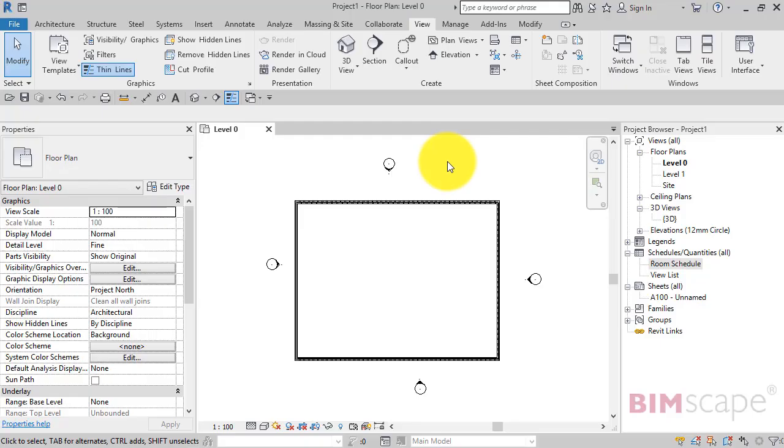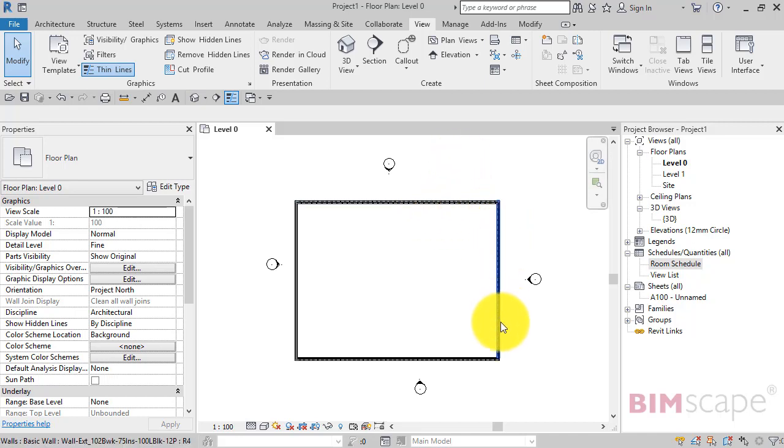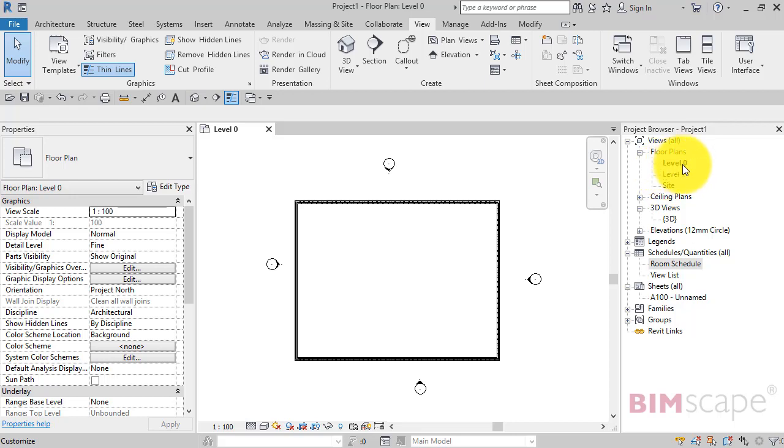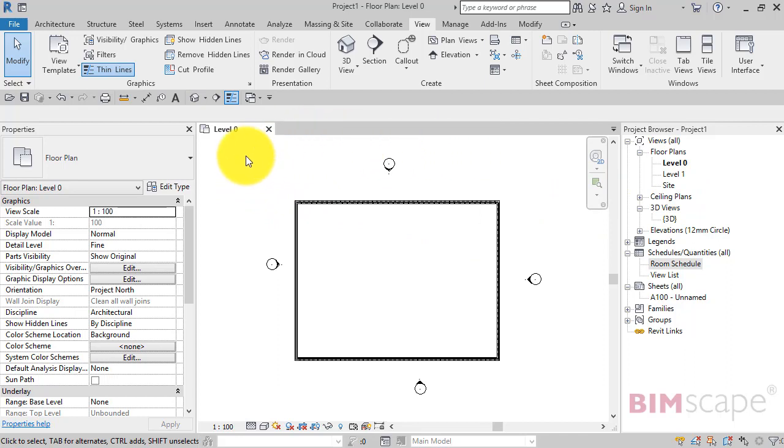In this Revit tips and tricks video, I'm going to show you the difference between tabbed views and tile views. I've got a very simple project open here with just four walls, so we've got one view open at the moment, level zero. If we look in the project browser, we can see the level zero floor plan shown in bold, showing it's active, and here it is in the workspace. We've got one tab which represents this particular view.